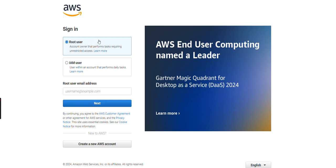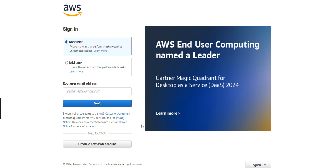IAM user is something having some restrictions, which I'll tell you in the next class. Once you select the root user, give the root user email address, click on next, it will ask you for the password, and as soon as you give the password, you will enter the AWS portal.